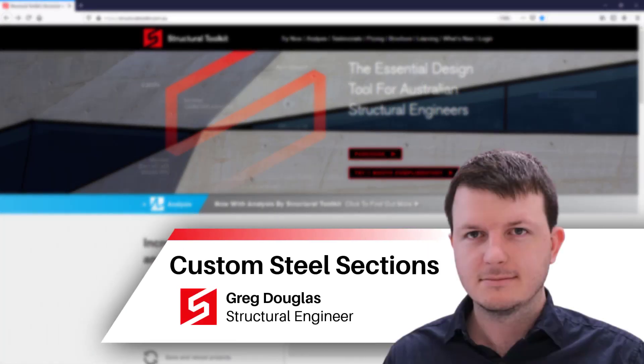This is Greg from Structure Toolkit, and in this video we're going to go through how to create custom steel sections.